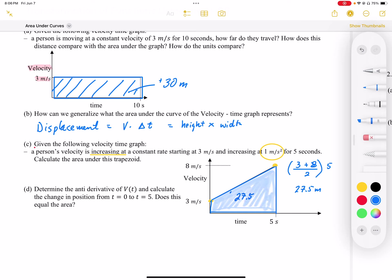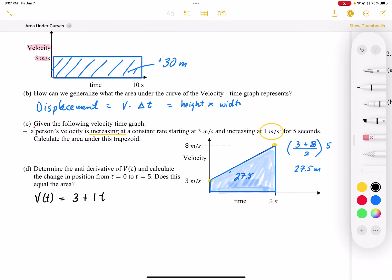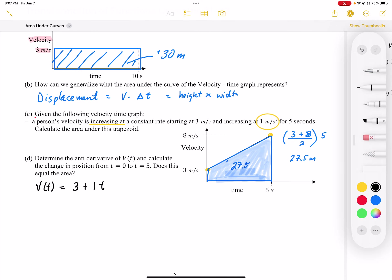We also related this to the anti-derivative — we're claiming that this area is equivalent to the displacement on the anti-derivative function. Looking at the v(t) function, that's our derivative function. We know it's going to be 3 meters per second plus 1 meter per second every second, so v(t) = 3 + 1t. We're saying this has something to do with the anti-derivative.